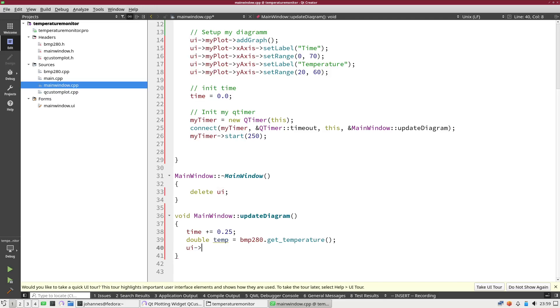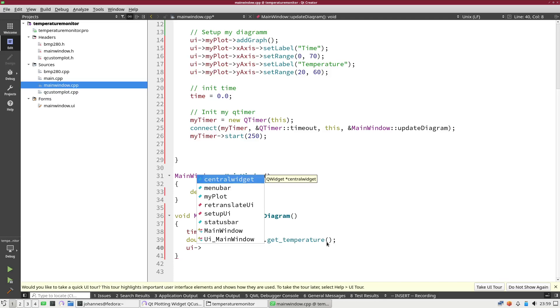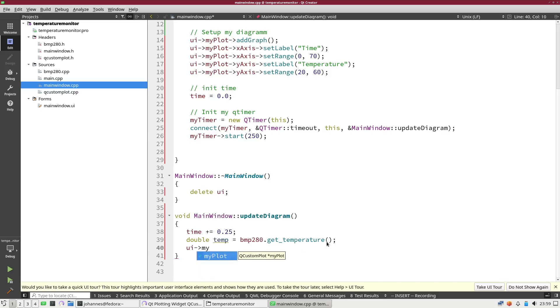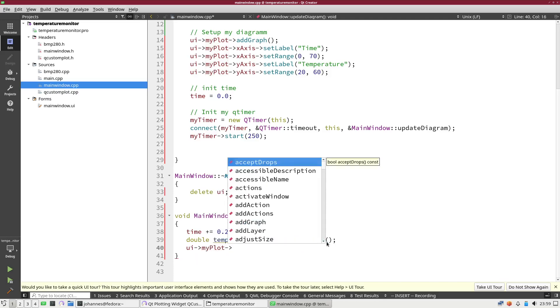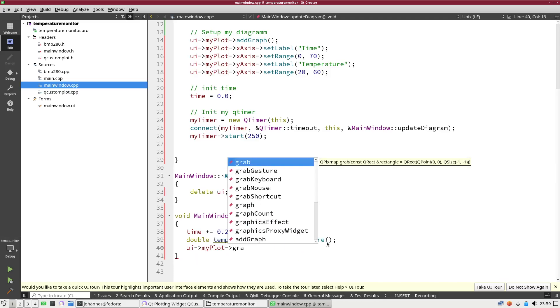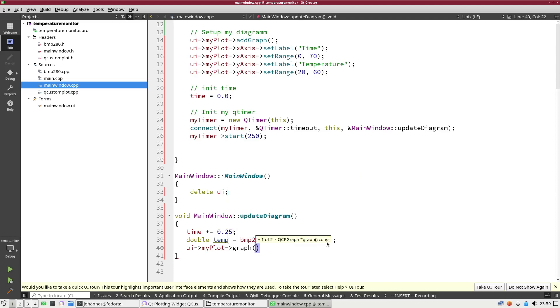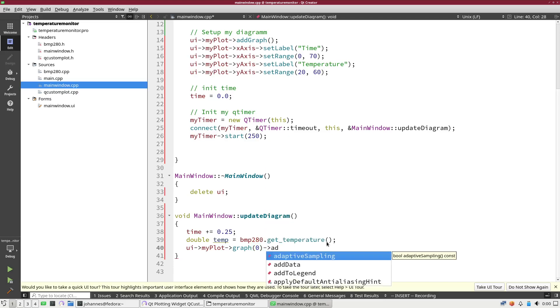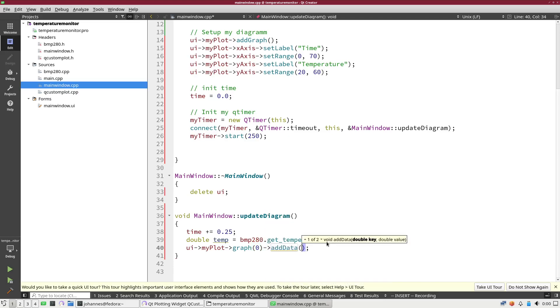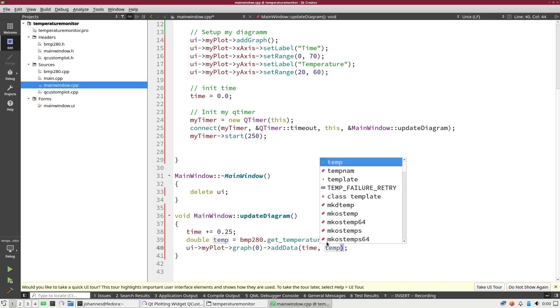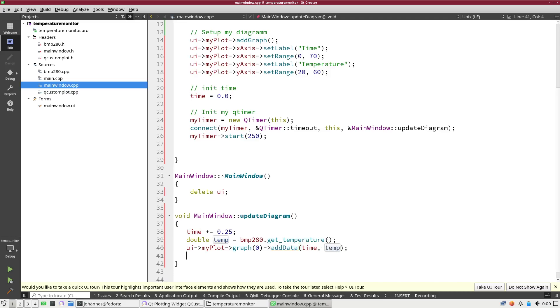Now I have a new data point which I will add to my plot. I want to add it to graph 0 which is my only graph here, and I will use the addData method. Here I will pass in my time and the value I want to add which is my temperature.